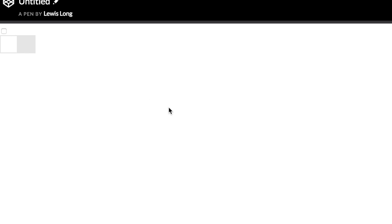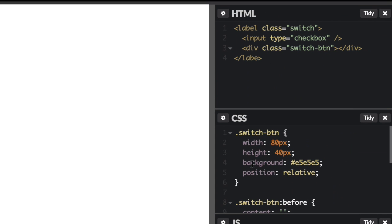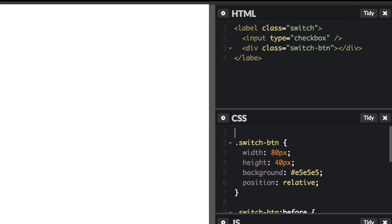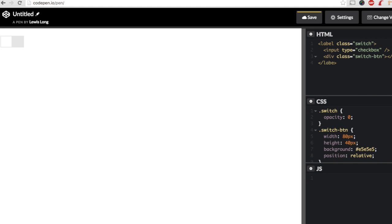So one last thing is we don't want to have our normal checkbox showing, so we need to hide that. So let's say dot switch, and we want that to be opacity of zero. And the reason that I did that is, see, you can't see, but I'm pushing the spacebar. If we set display none